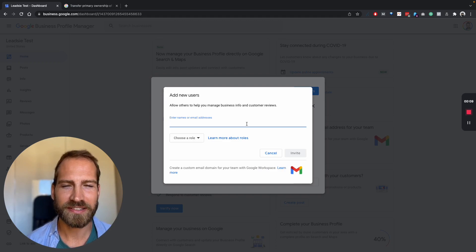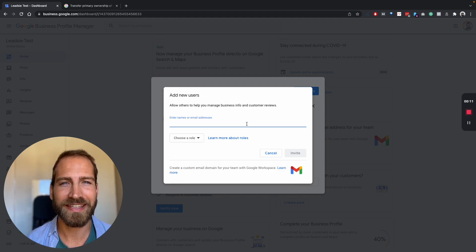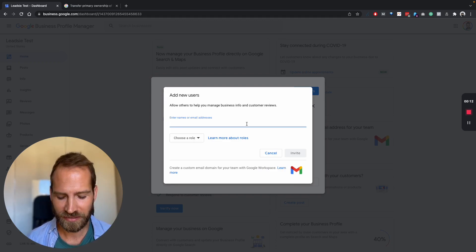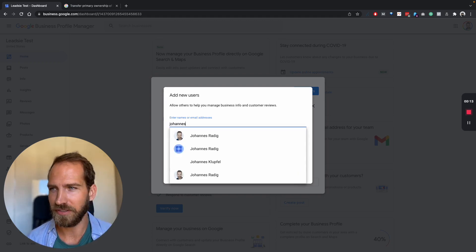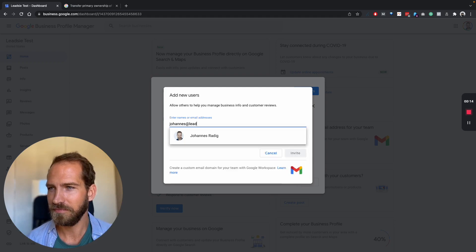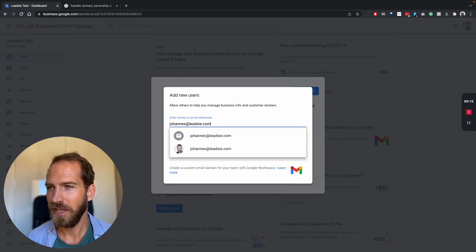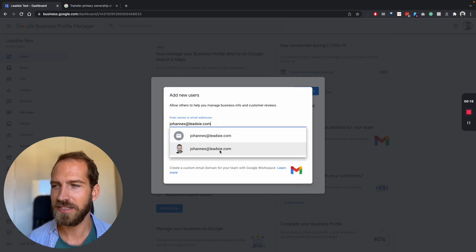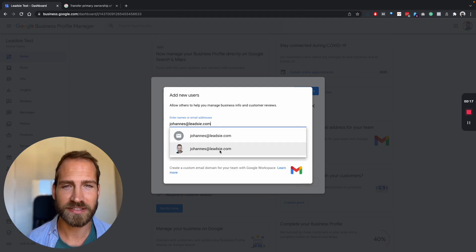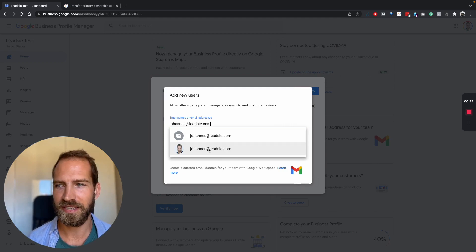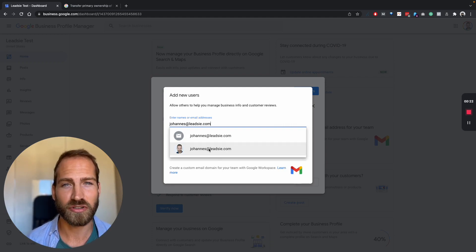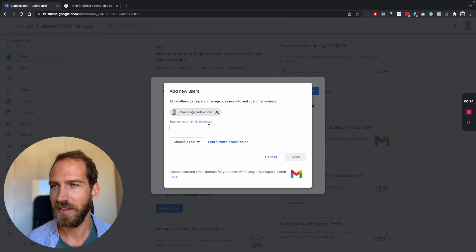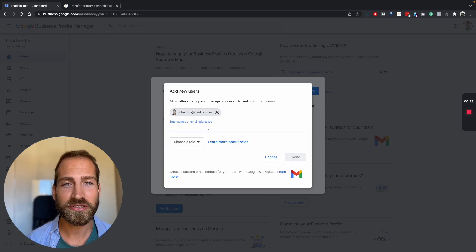You can either invite a specific user by their email address, so for example this one, and you should be able to see if this is a valid Google account by seeing a photo of this person. You can also...